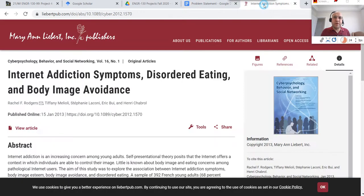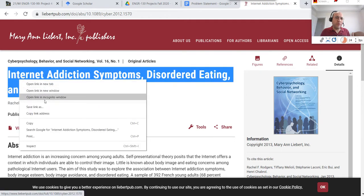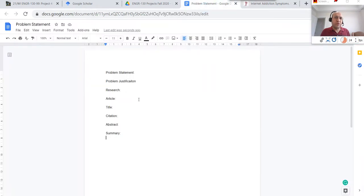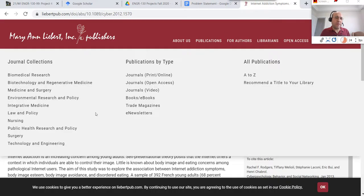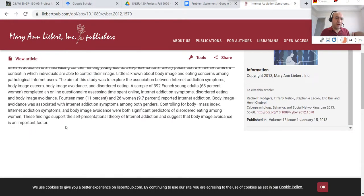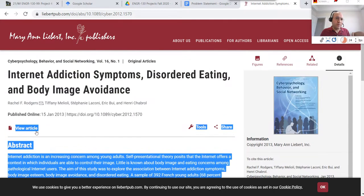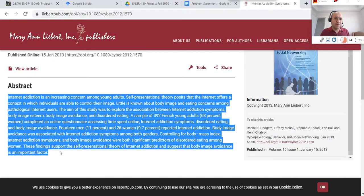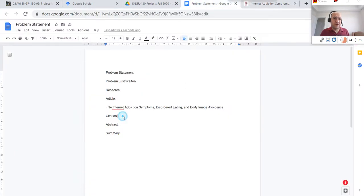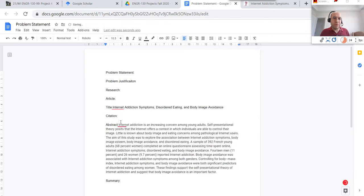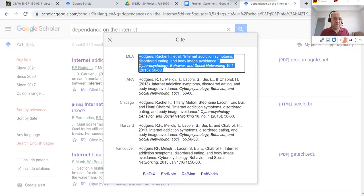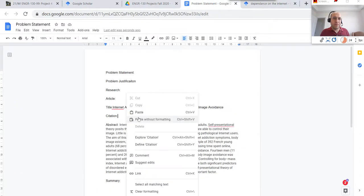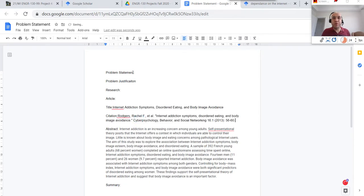In Google Scholar, you simply copy the title from the result listing, and when pasting it make sure to paste as plain text without formatting. Then for the citation, click the quotation mark icon. For the abstract, copy it from the article itself. Once you have the title, abstract, and citation, you write a summary and relevance for it, and you're done with that article.